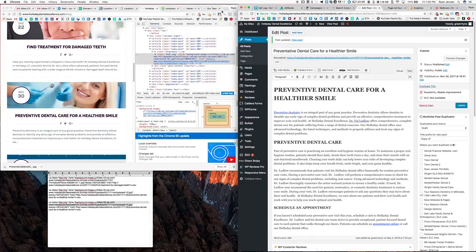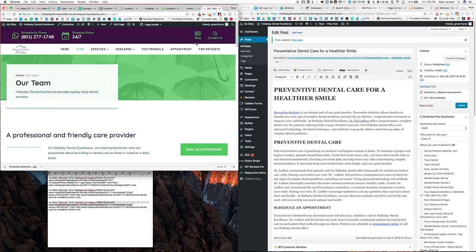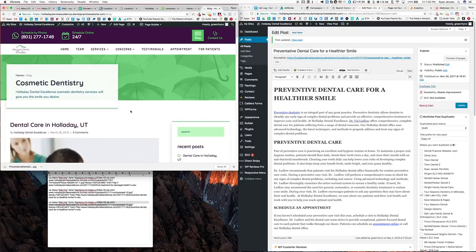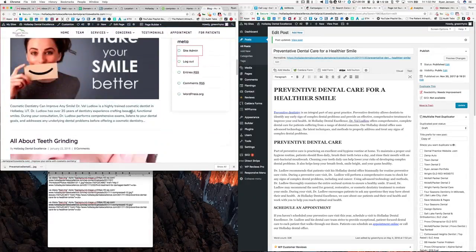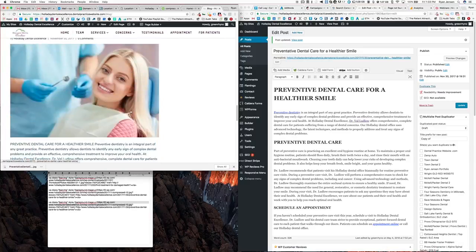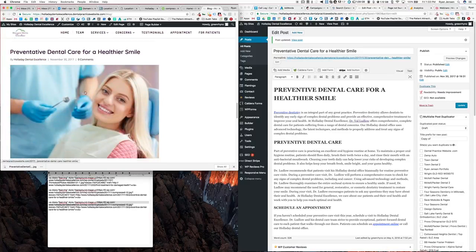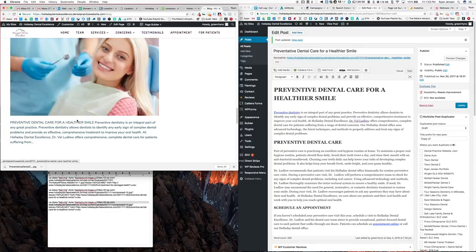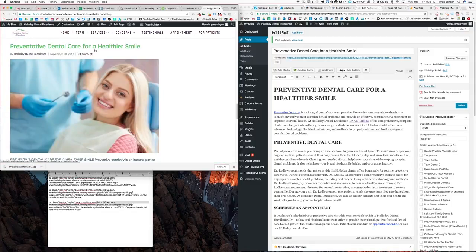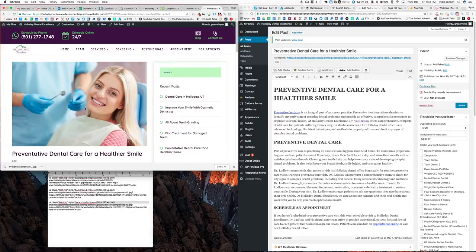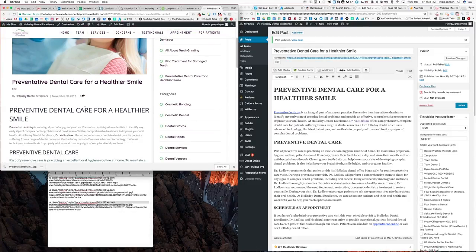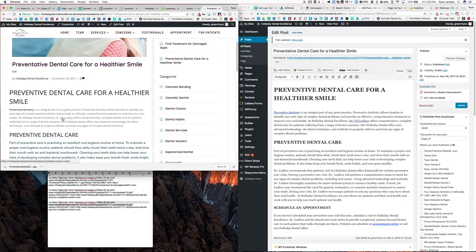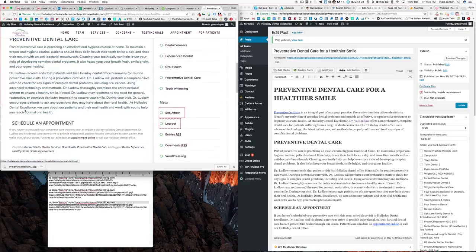And now we can go to the website, go to the blog, and we can see our post. This is the post by Holiday Dental Excellence, November 30th 2017. And when we click on it we want to just check and see how it looks.